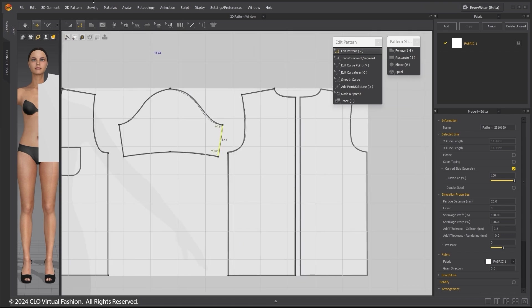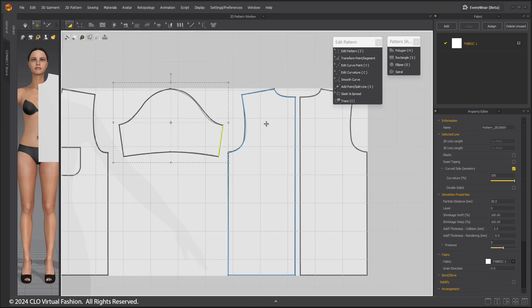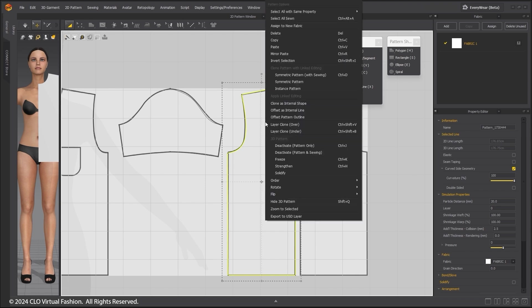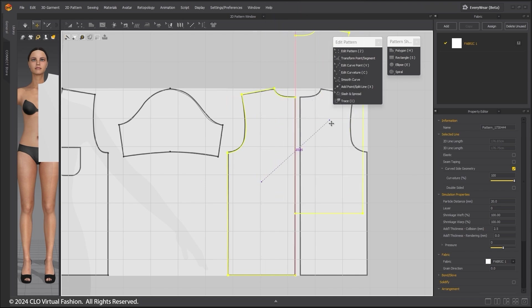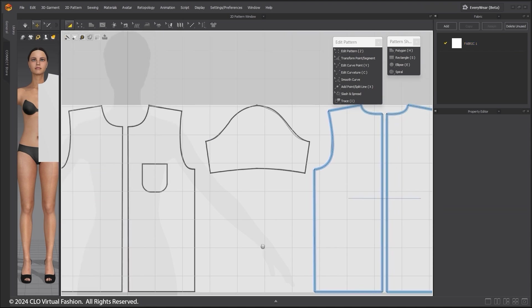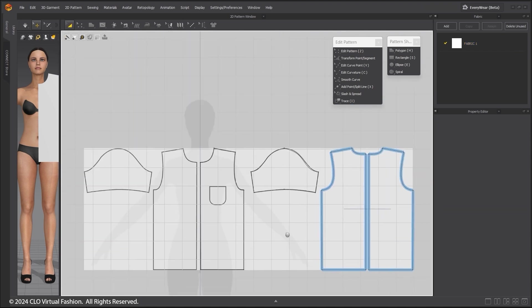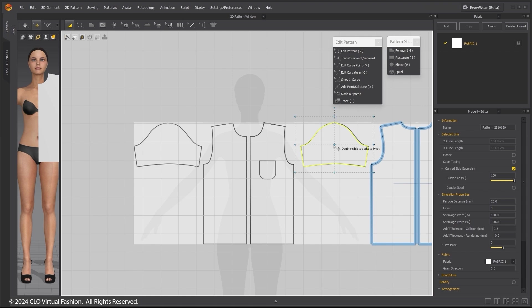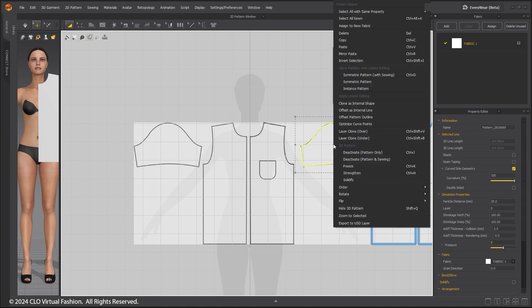Using the Edit Pattern tool, click on the pattern, right-click, and choose Symmetric Pattern with sewing. The blue line around the pattern indicates this is a symmetrical pattern. Whatever I do to one side will happen to the other. Do the same for the sleeves.